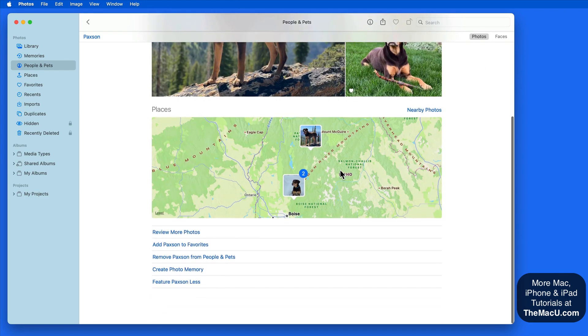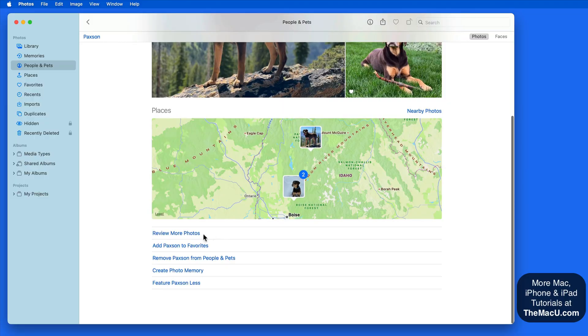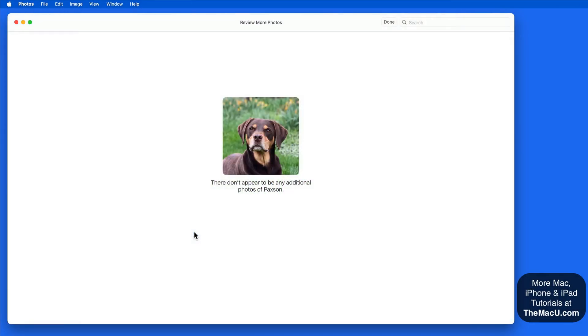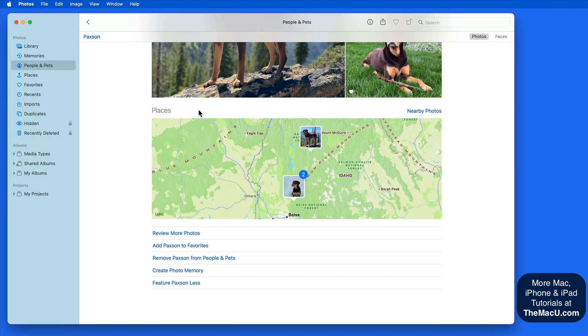Scroll down here, and if Photos finds his face in other photos in this library, they'll be suggested and can be added to his album.